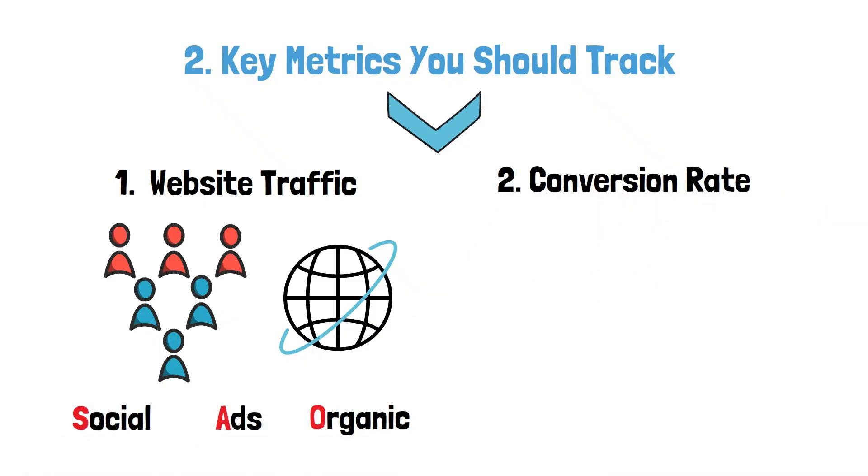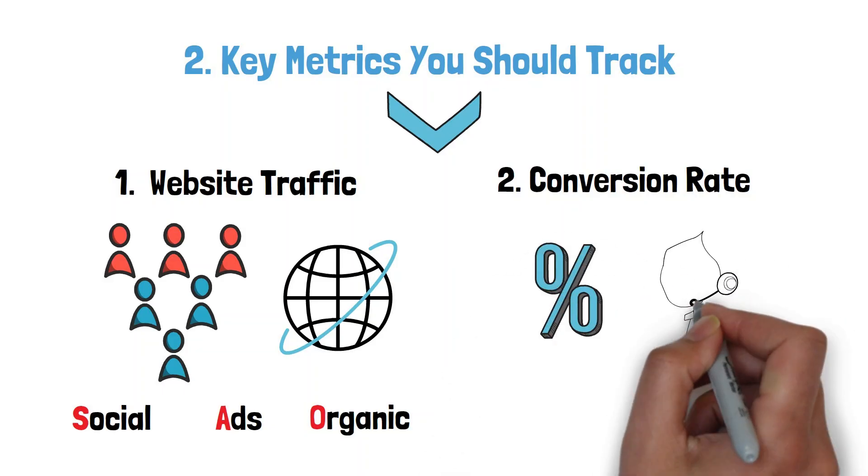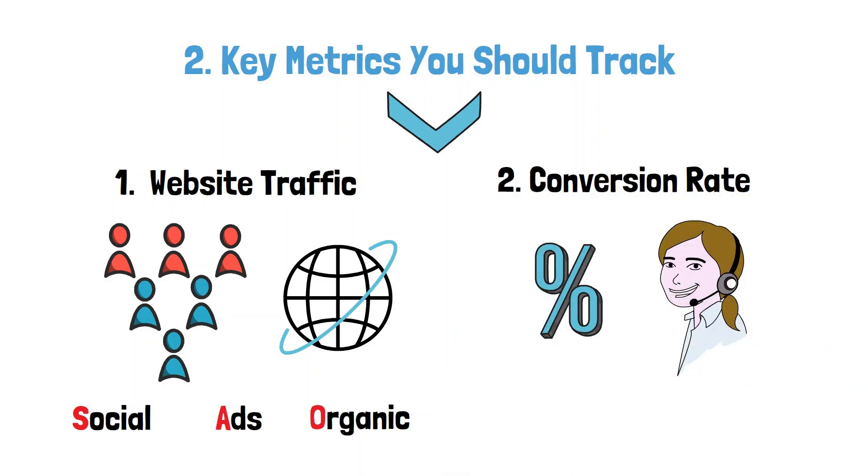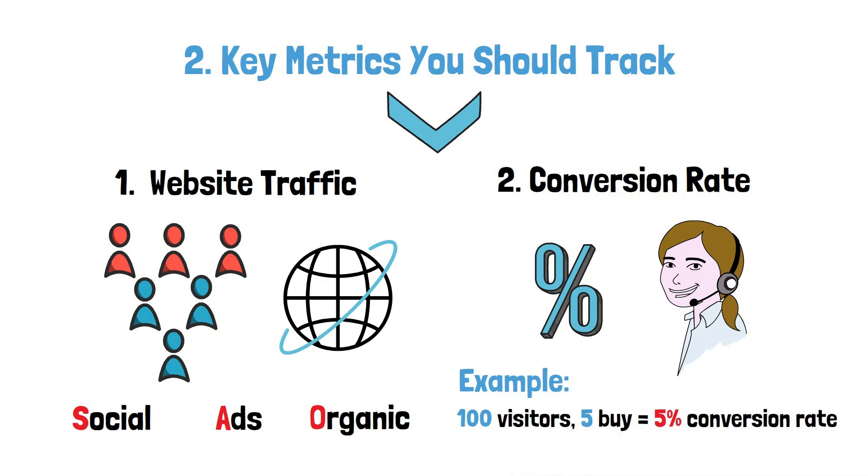2. Conversion rate: The percentage of visitors who become leads or customers. Example: 100 visitors, 5 buy equals 5% conversion rate.